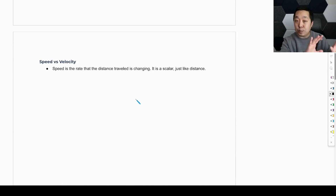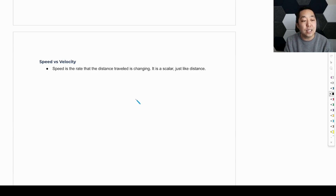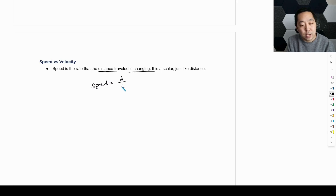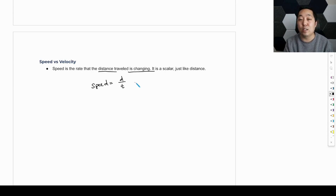This is unlike speed. Speed is actually — when you're using normal English and talking with people, you might think speed and velocity mean the same thing. But technically, speed is the rate at which the distance is changing. Speed is the distance traveled divided by the time. Distance and displacement may be the same value but often are different. Speed is a scalar, just like distance.